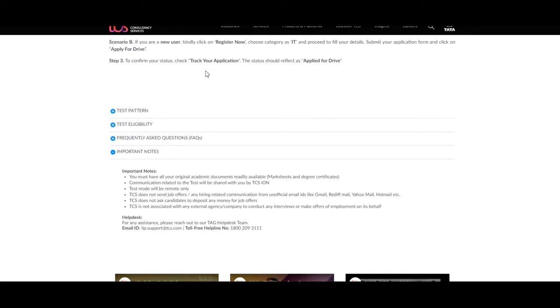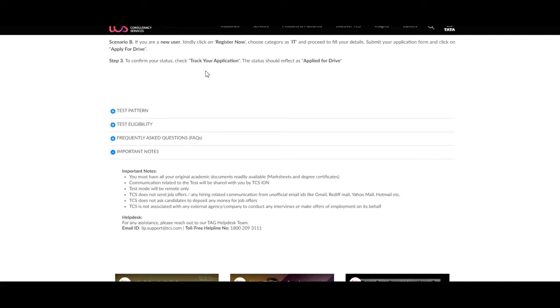TCS does not send job offers or any hiring related communication from unofficial email IDs like Gmail, Rediffmail, Yahoo Mail, Hotmail, etc. TCS does not ask candidates to deposit any money for job offers. TCS is not associated with any external agency or company to conduct any interviews or make offers of employment on its behalf.